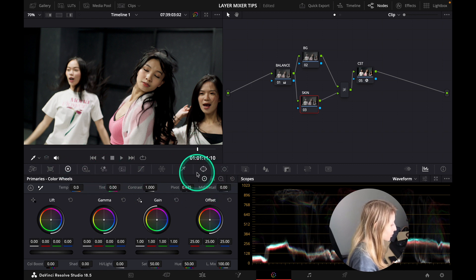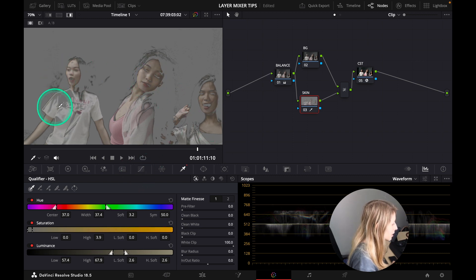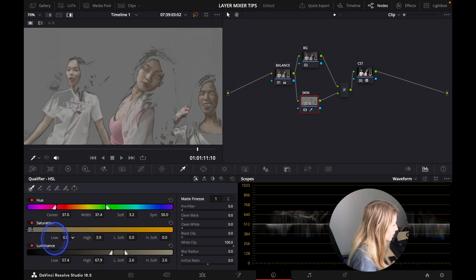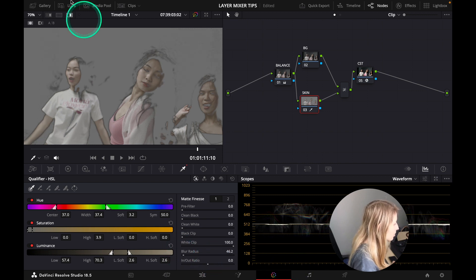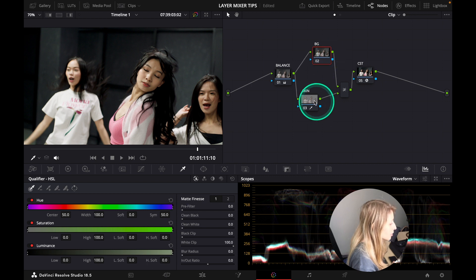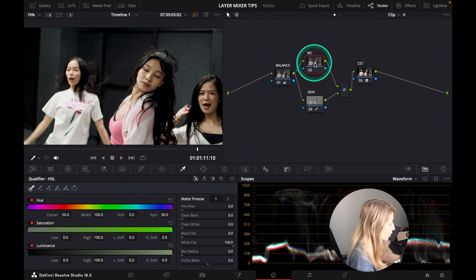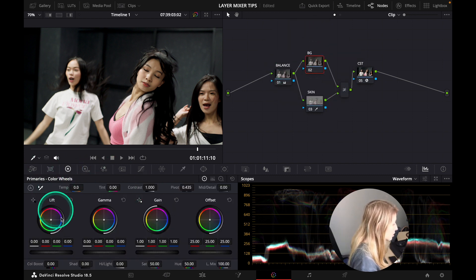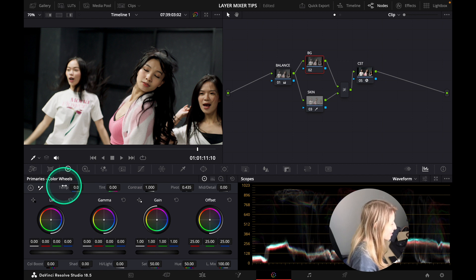In the skin node, I'm going to qualify the skin. I'm qualifying the skin — maybe I get a bit of the t-shirts too, but I think that's fine. It's just affecting around the subjects. So let's blur a bit and we have a selection of these three girls. What I want to do is keep the skin fixed and affect only the background. I go to the upper node and take my wheels to make it cold.